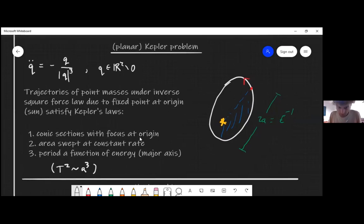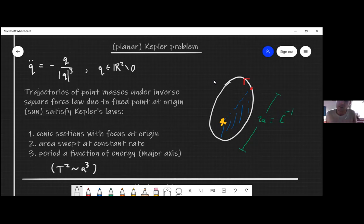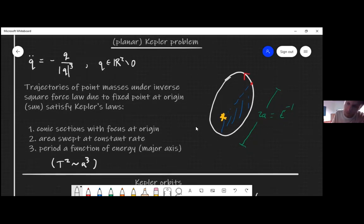You can describe all the solutions by means of Kepler's laws. The trajectories trace out conic sections — here's an elliptic orbit — and these conic sections always have a focus fixed at the source, the sun. The way you move along these orbits is that the area in blue increases at a constant rate, which depends on the angular momentum of the orbit.